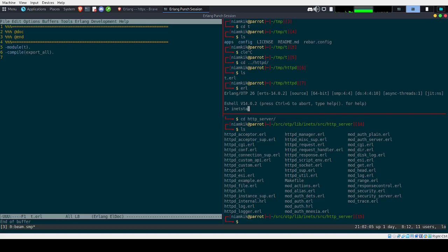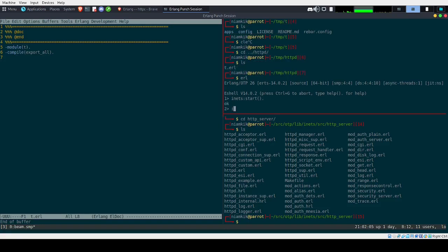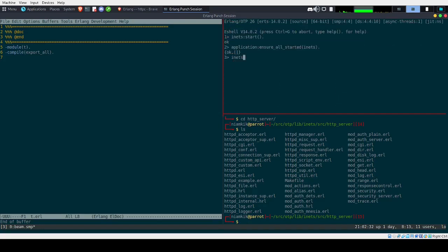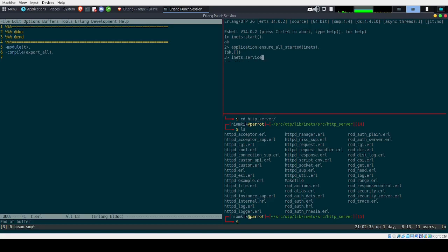So how does it work? First, you will need to start Inets. You have two ways to do that: using the start function, or by executing application:start. Once you have it all started with Inets, you should have access to the services running.